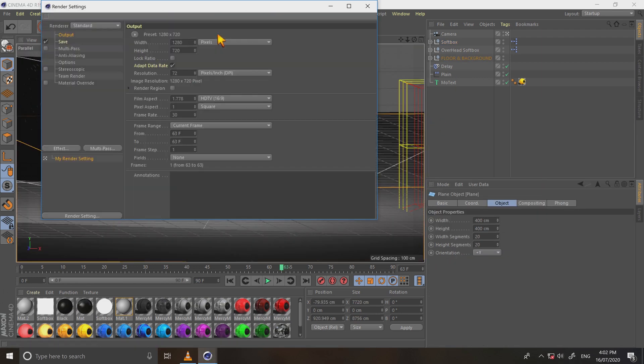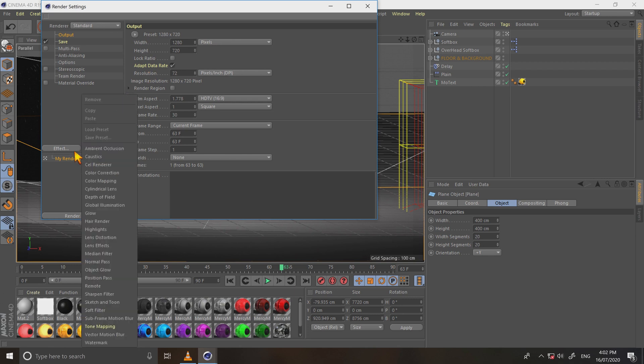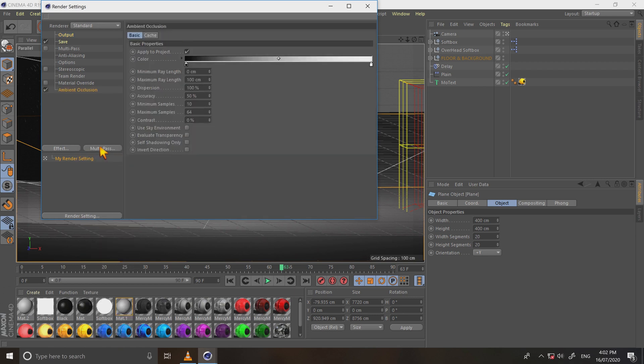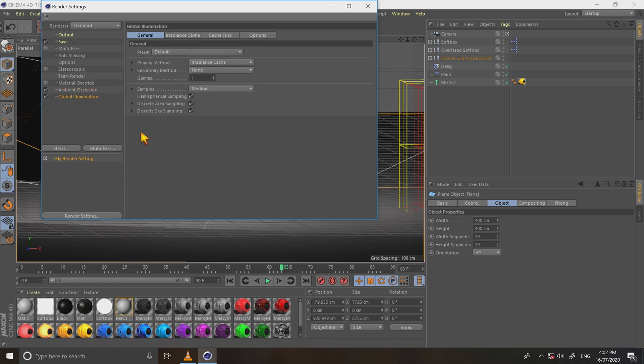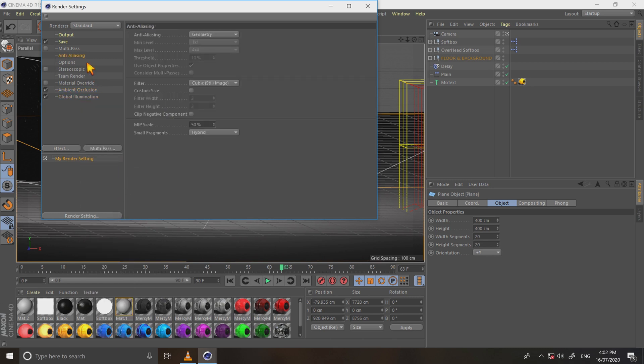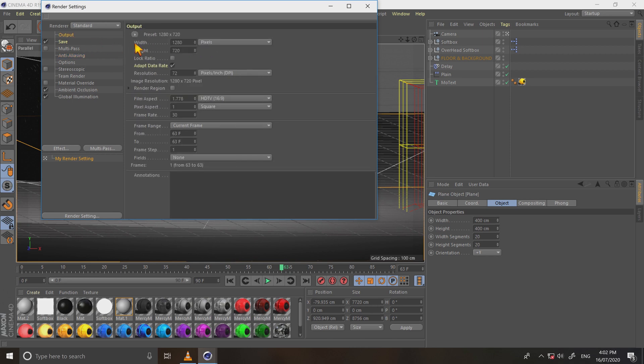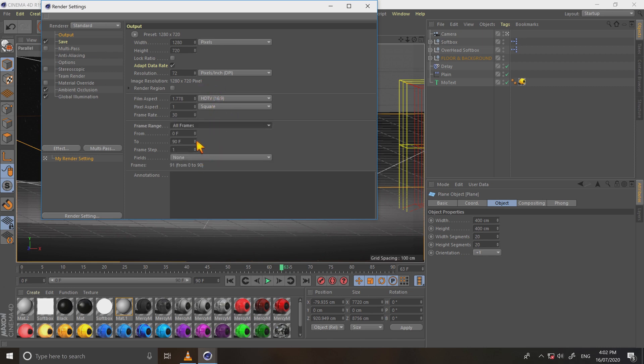Now go to render settings. Select effect, add ambient occlusion and global illumination. And then select anti-aliasing, click geometry to best. Now go to output. Select frame range, choose all frames. Change its value 0 to 70 frames.